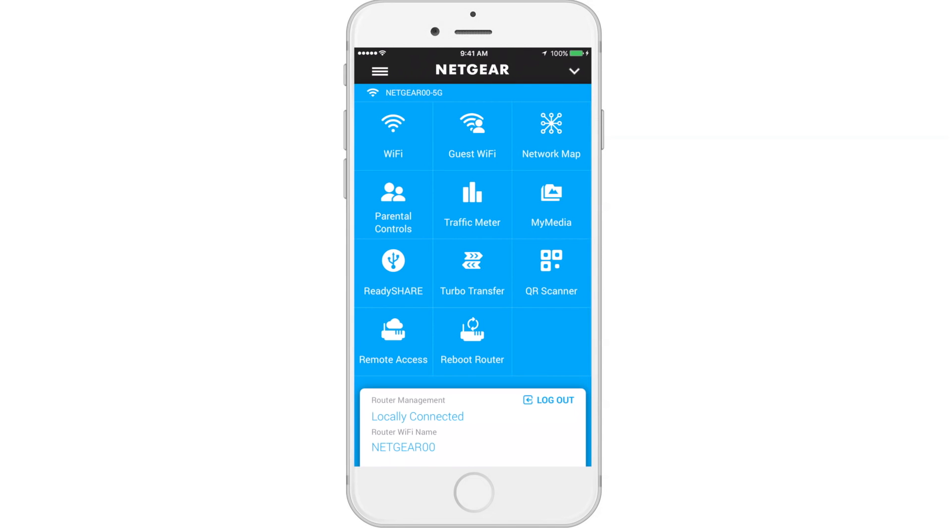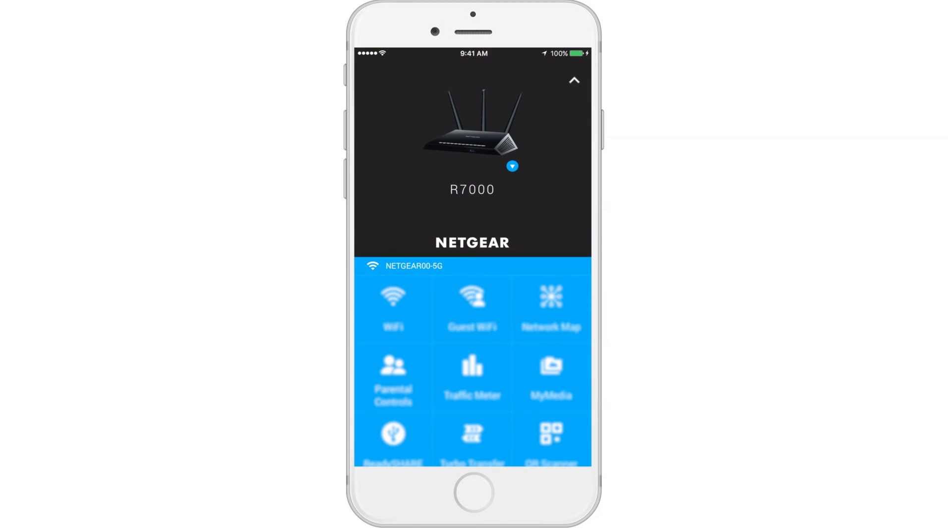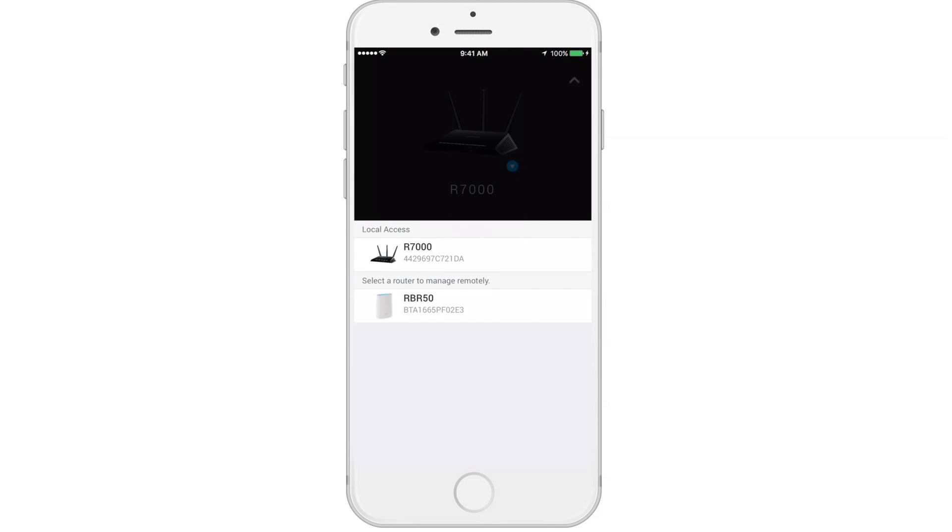Now let's move up to the right corner, where you'll see a downward-facing arrow. After selecting the arrow, you'll be able to select a different router for local or remote access.